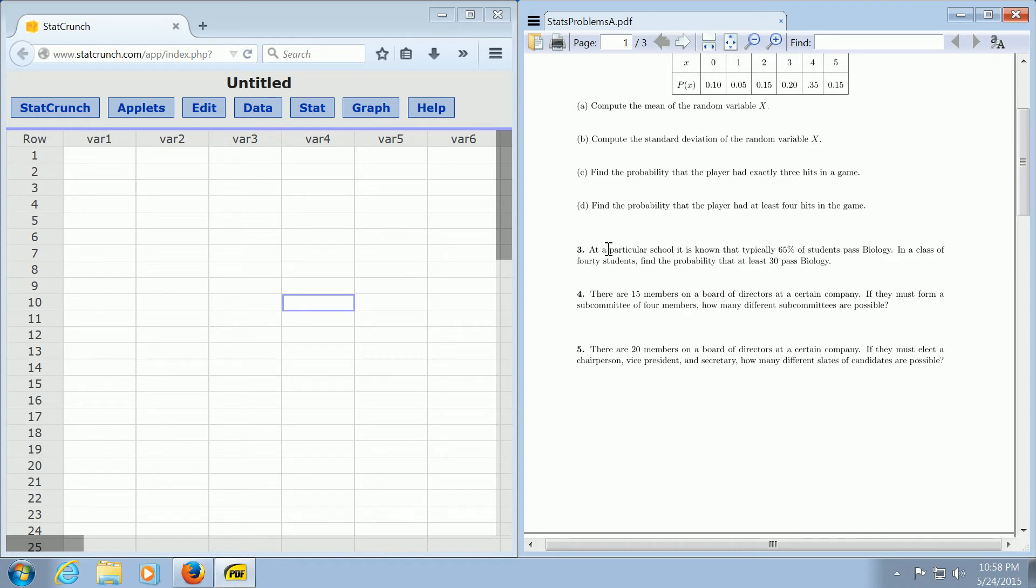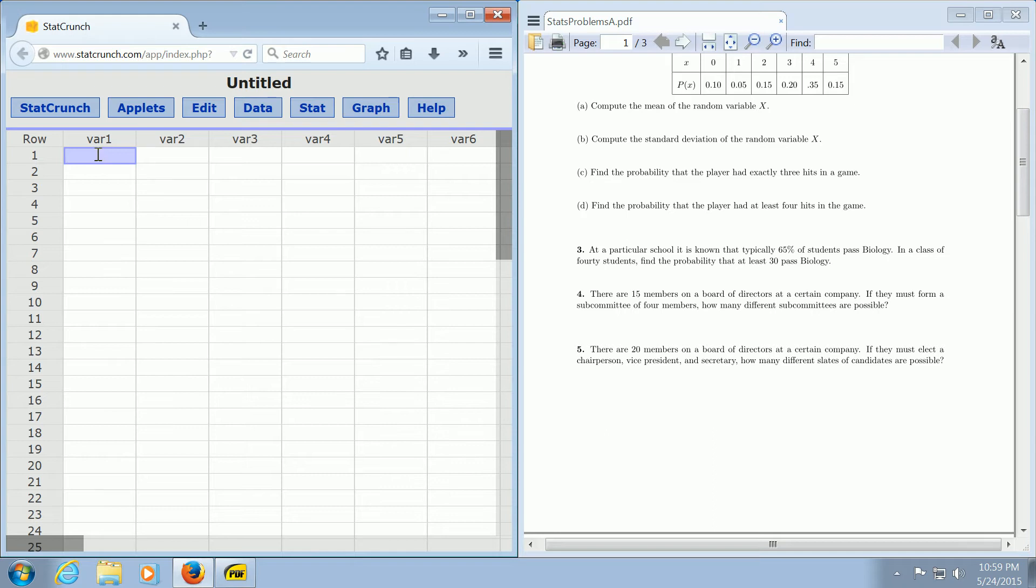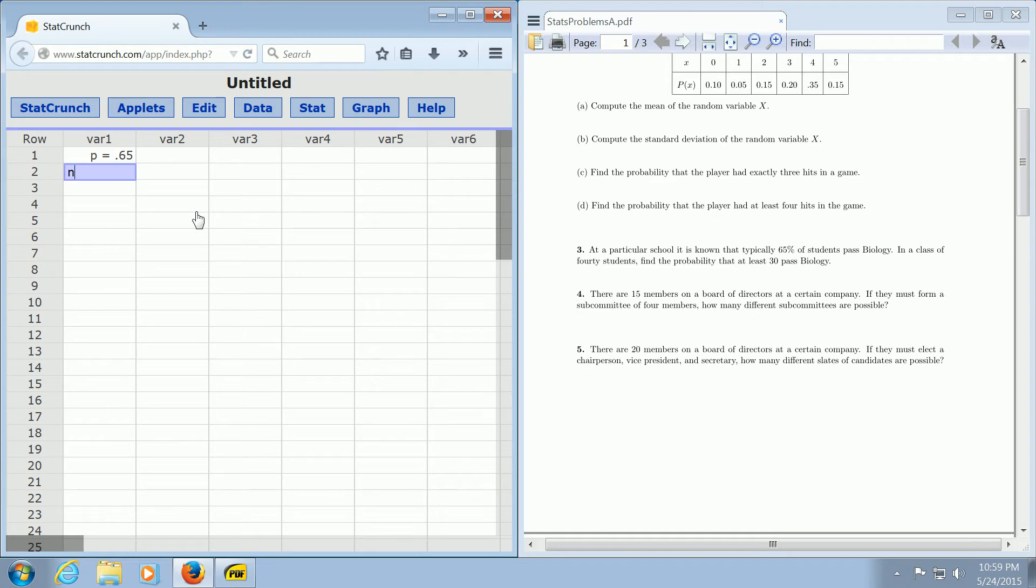at a particular school, it is known that typically 65% of students pass biology. So we're told that P is equal to 0.65. Either a student passes biology or does not, so there's two possible outcomes. In a class of 40 students, that's our N, so N is equal to 40,